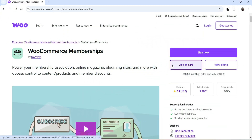Hello and welcome to Quick Tips, the WooCommerce video series. In this video I'm going to install the WooCommerce Memberships plugin and show you how you can create different membership levels in a WooCommerce website. You can also offer discounts on products for different membership levels.